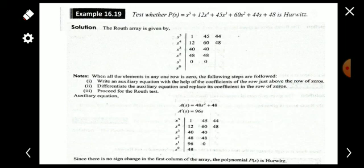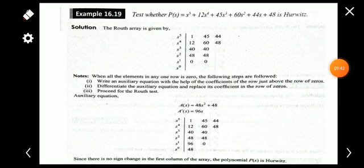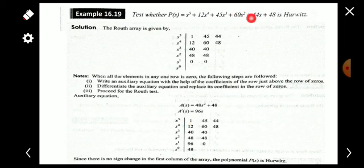We then find the derivative of A(s): A'(s) = 96s. The coefficient of this derivative — which is 96 — is used as the coefficient for the s^1 row. We then continue the procedure to obtain the s^0 coefficient. After completing the array this way, we observe the first column: all elements are positive, so the given polynomial is Hurwitz.